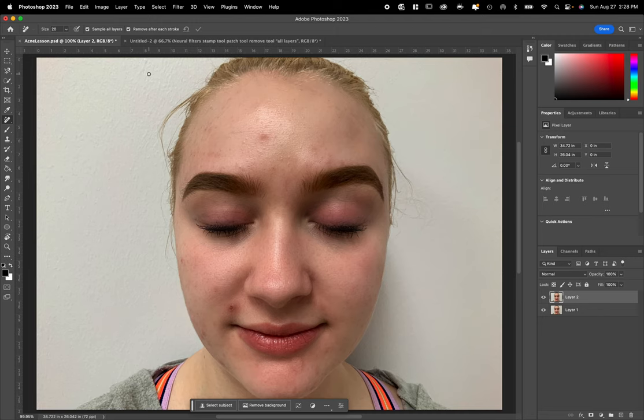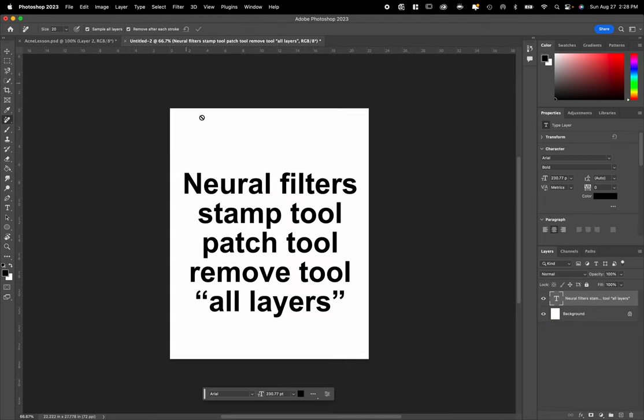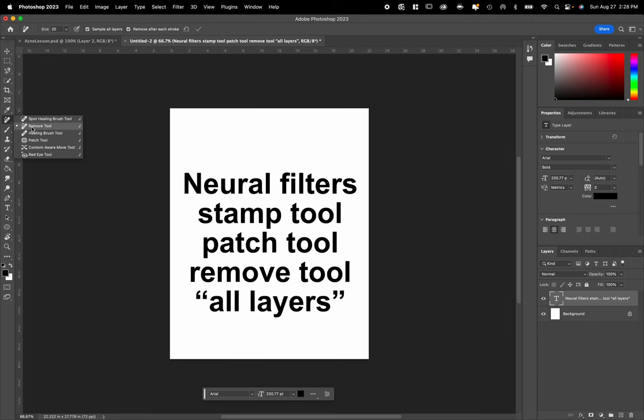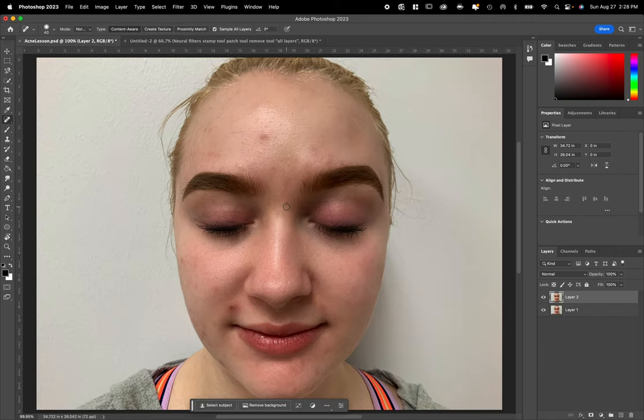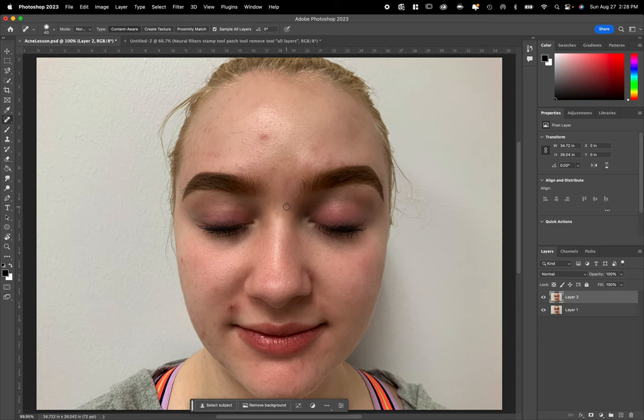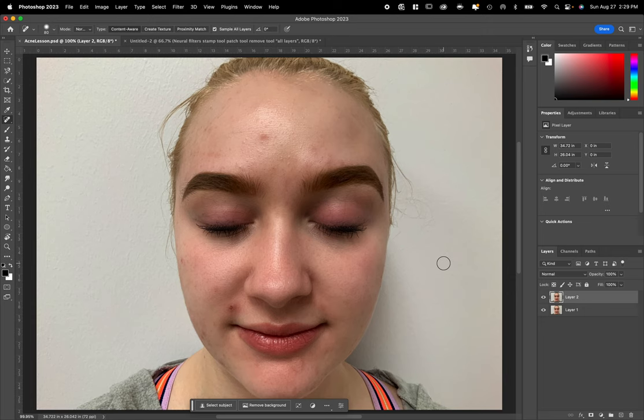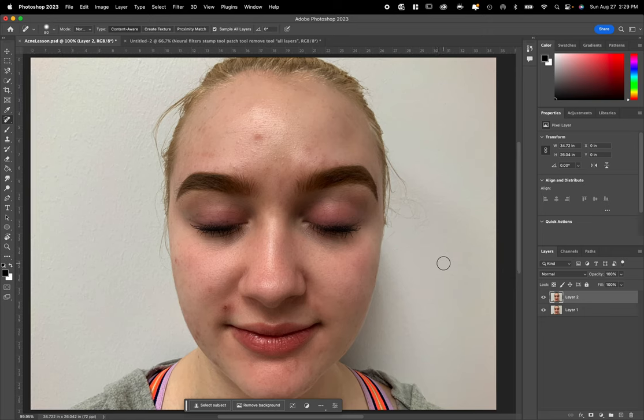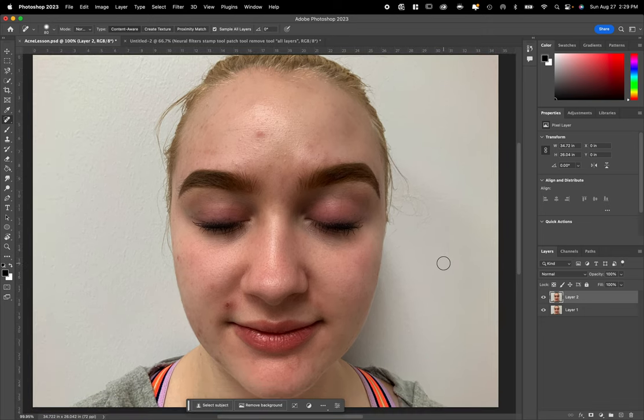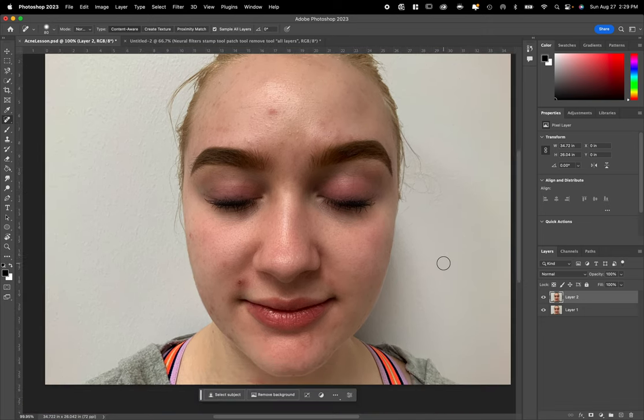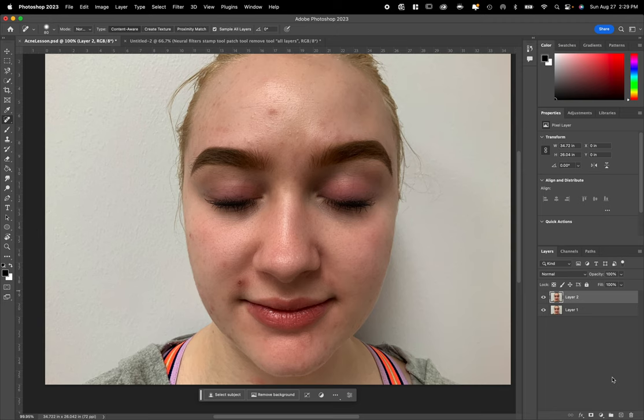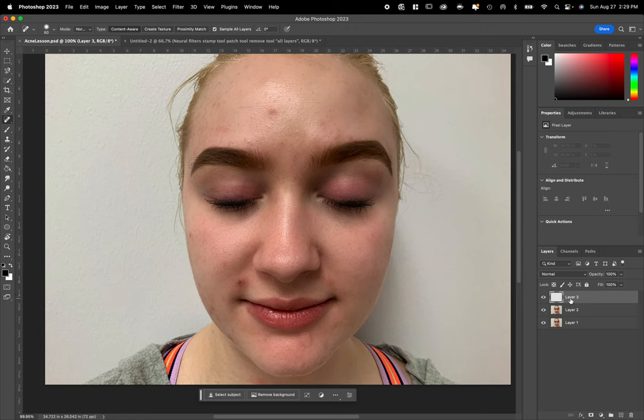Next tool. The next tool that we're going to talk about today, if we go back over here, is the spot healing brush, which I forgot to write on here. It's at the top here. Now, spot healing brush is an amazing tool. You can use it in two different ways. You can use it on the background layer. I don't like to do that because I like to have more control.